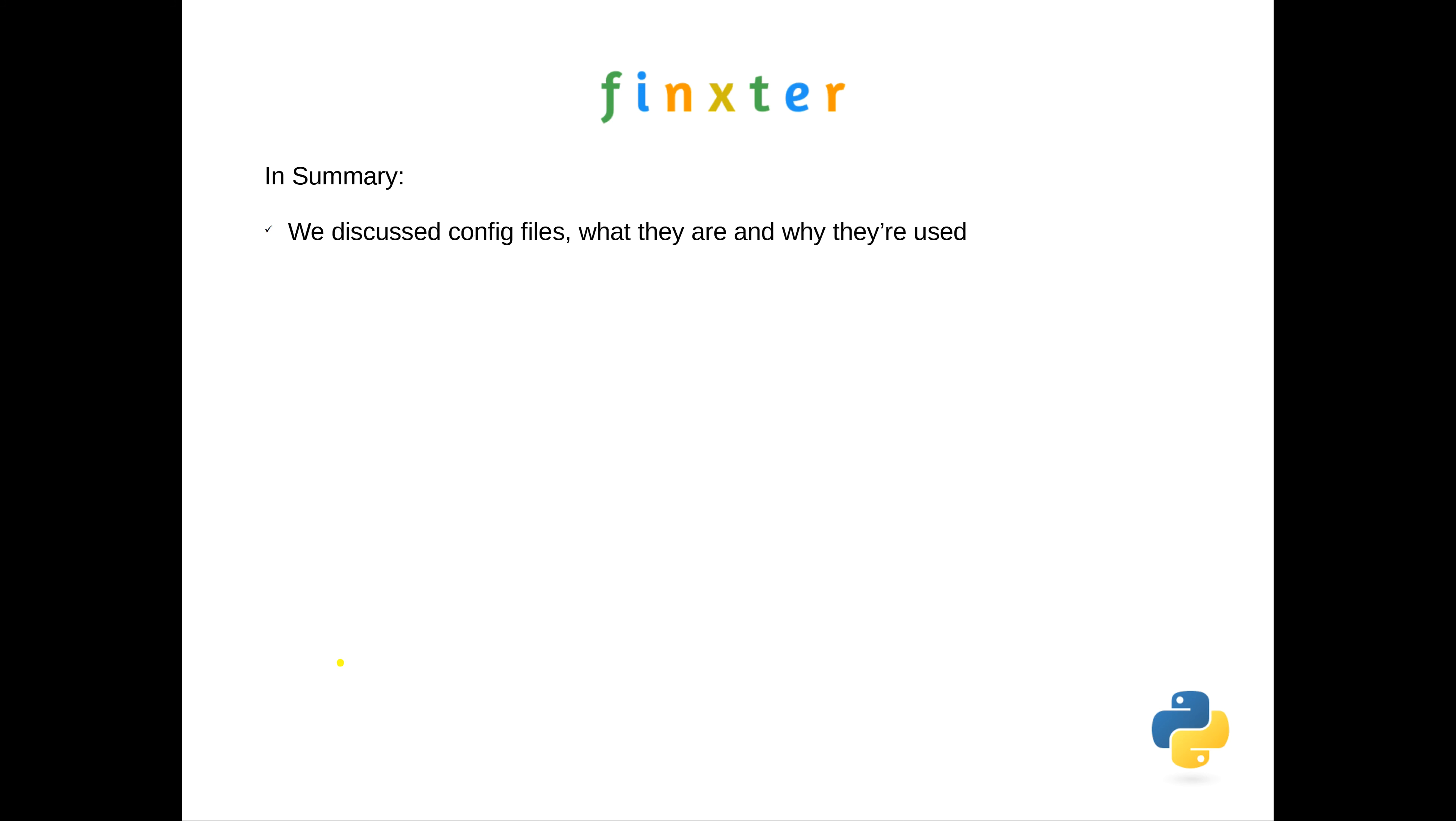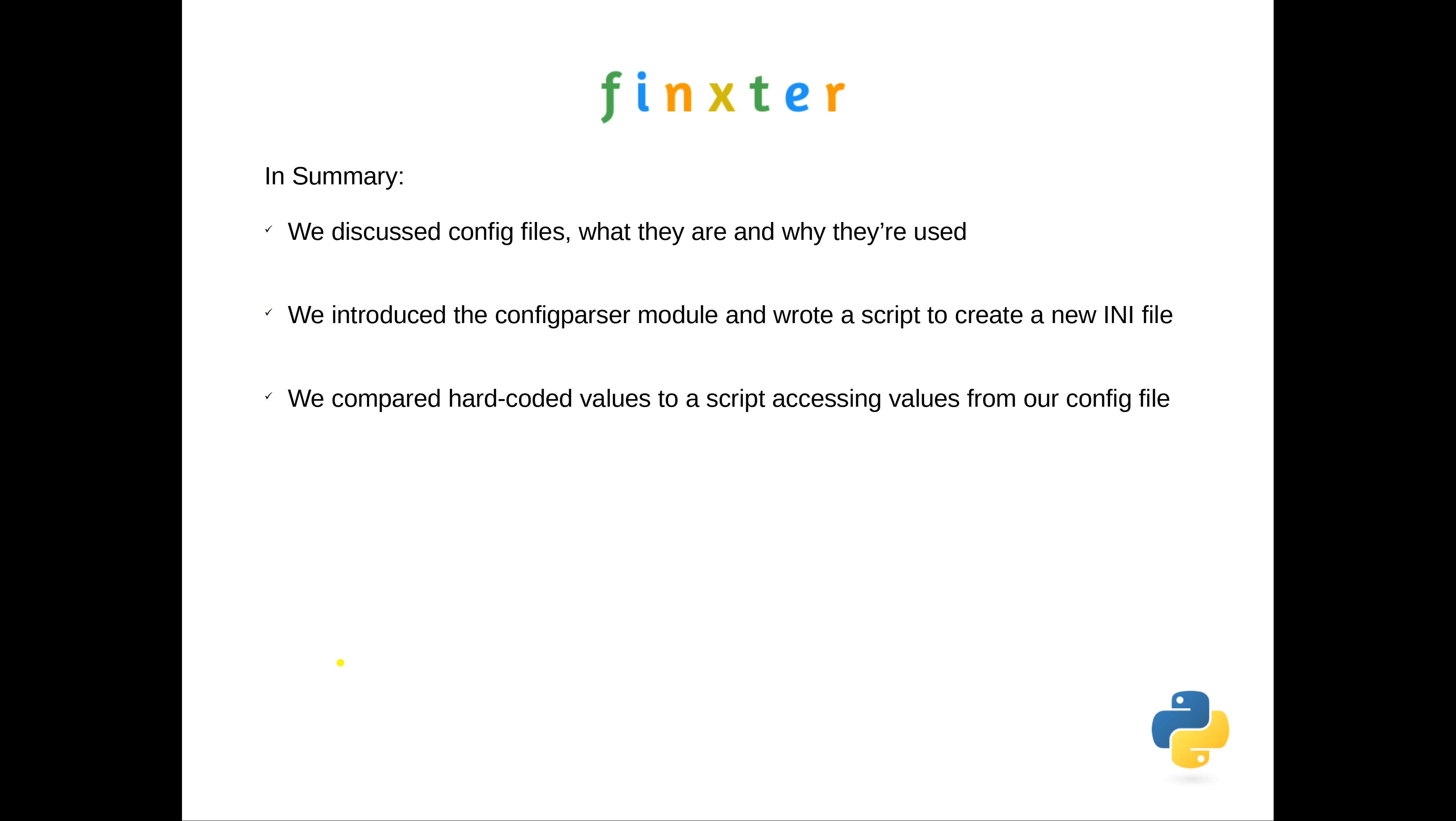Just to summarize: we've discussed config files, we've talked about what they are and why they're used, we've introduced the configparser module, and we wrote a script to create a new INI file. We compared the hardcoded values in one script to another which accesses values from our config file.